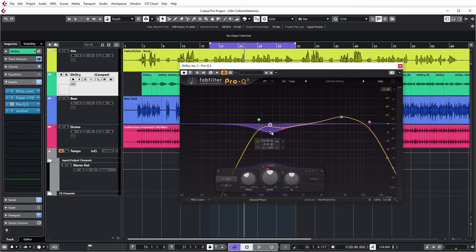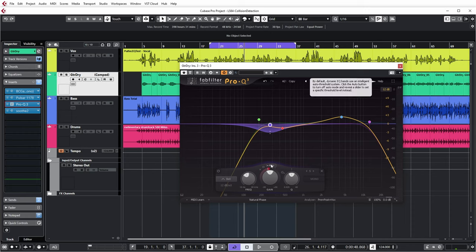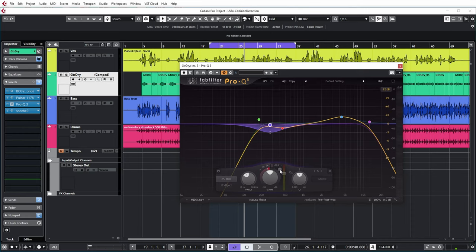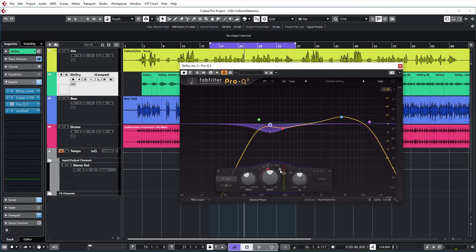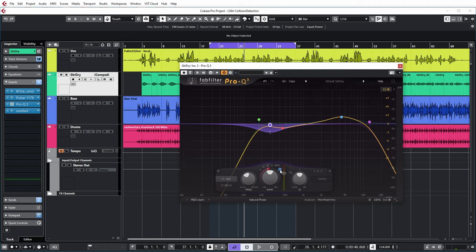To do that, you need to turn off the auto threshold system in Pro-Q3. Then you have a button here that you can use to configure the external sidechain to trigger the compressor. Let's do that. Now let's have a look.